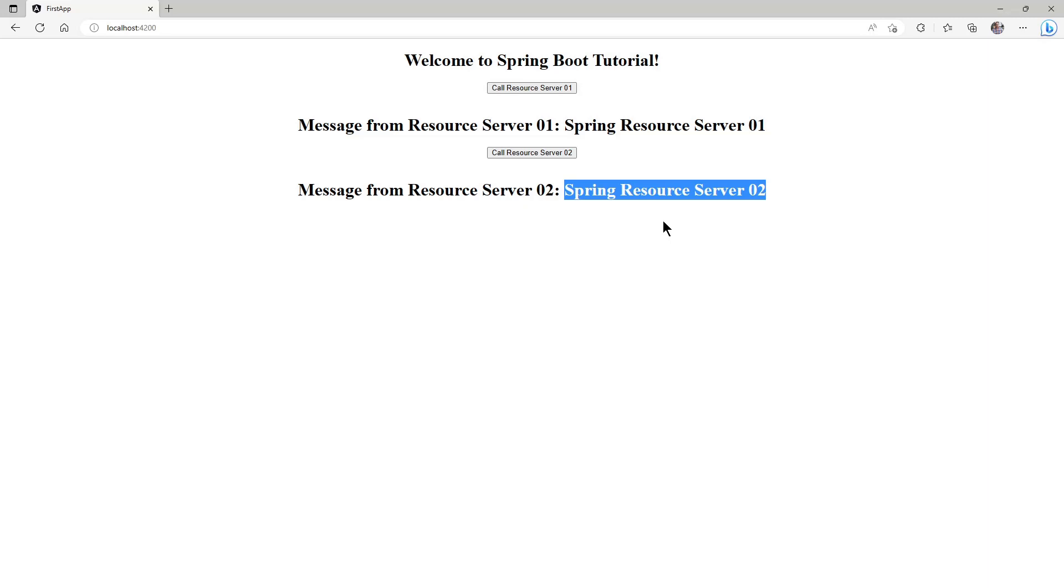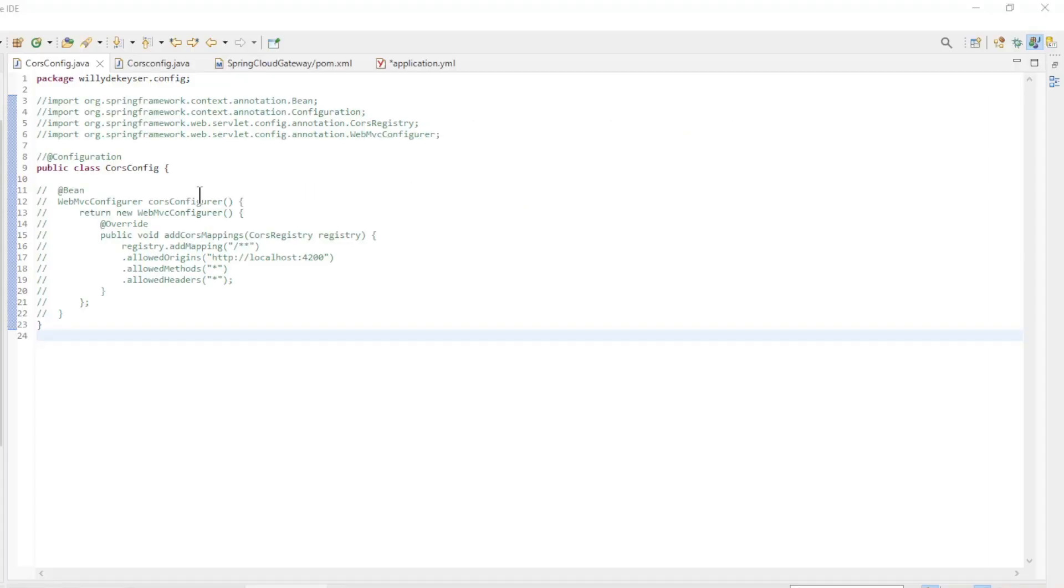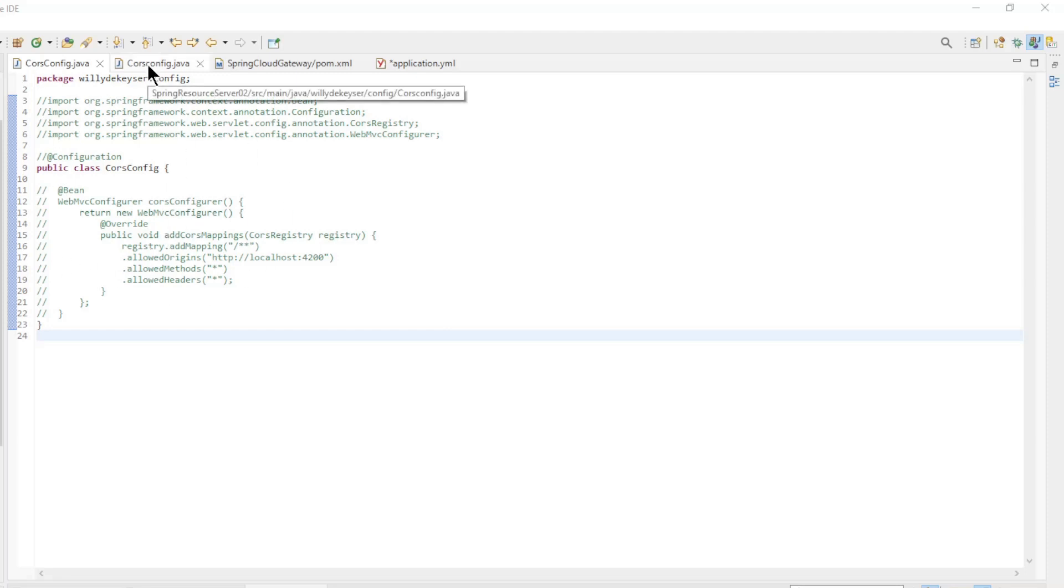We can now go back to Eclipse to create a Spring Cloud Gateway app. Before we create the Spring Cloud Gateway app, we can first remove the CORS config classes from the Spring Resource Servers. We have made comments from the code of both classes.